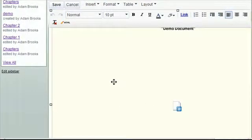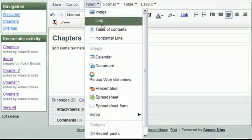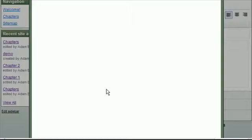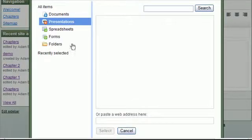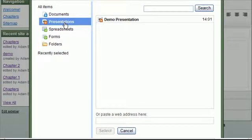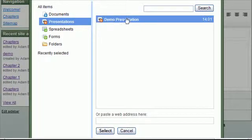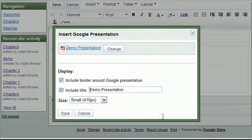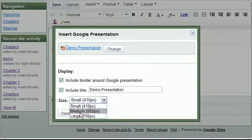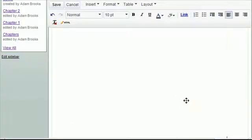And we'll just delete that. If I insert a presentation, I can select presentations that I've created and saved using my CPCC Google Docs account. There's one I created. I select it. Specify any information I want about it. I can even specify a size, whether it should be small, medium, or large. Save.